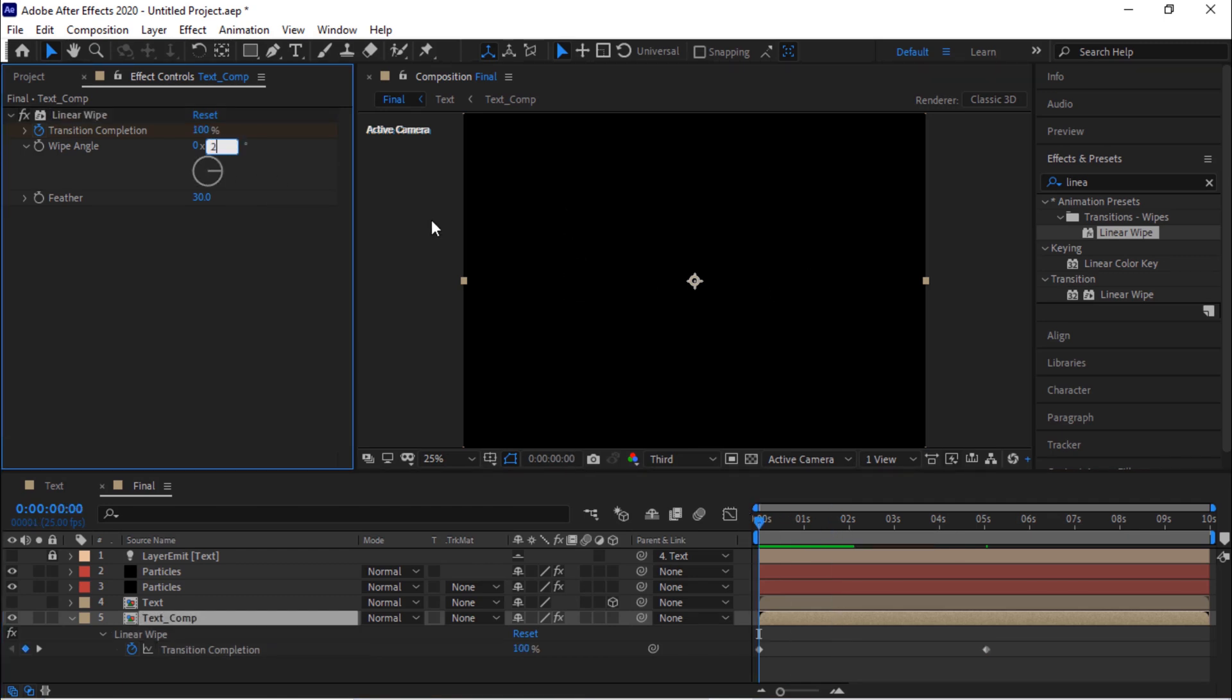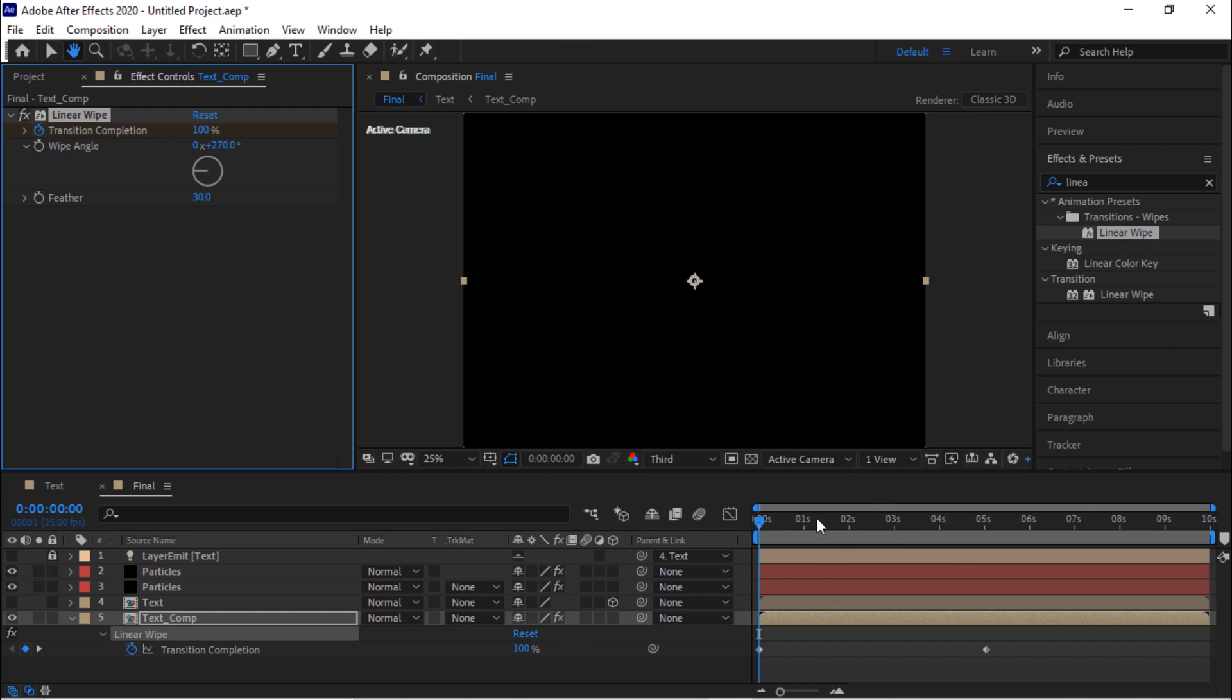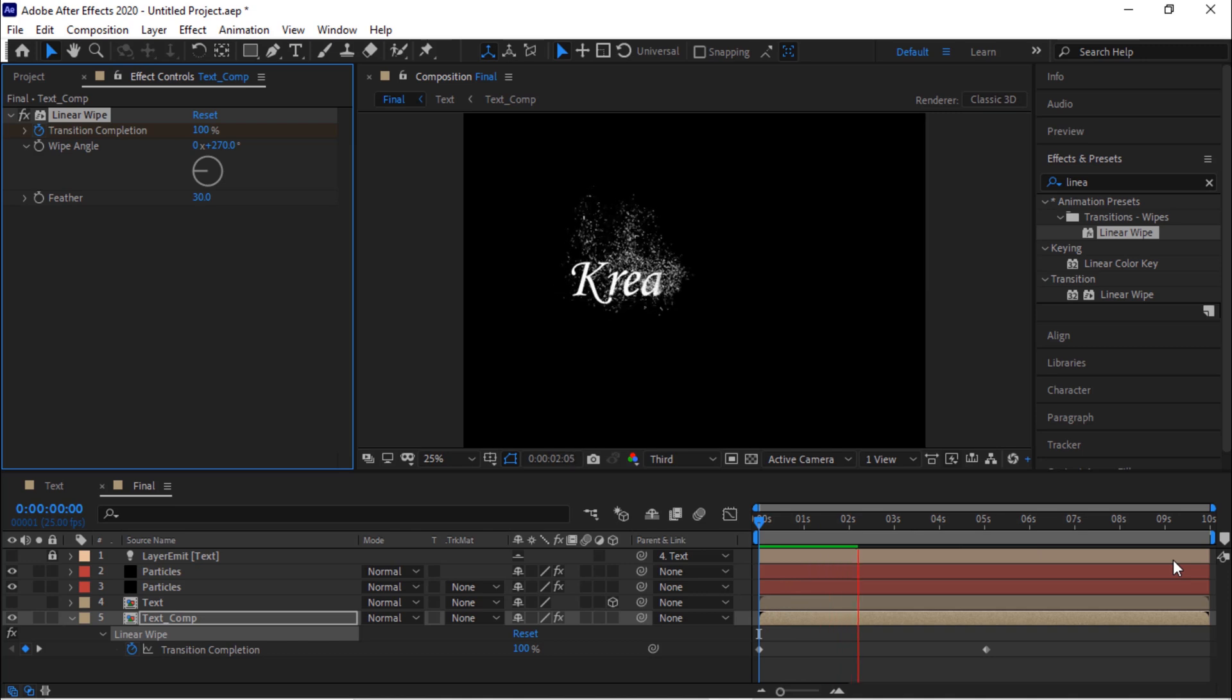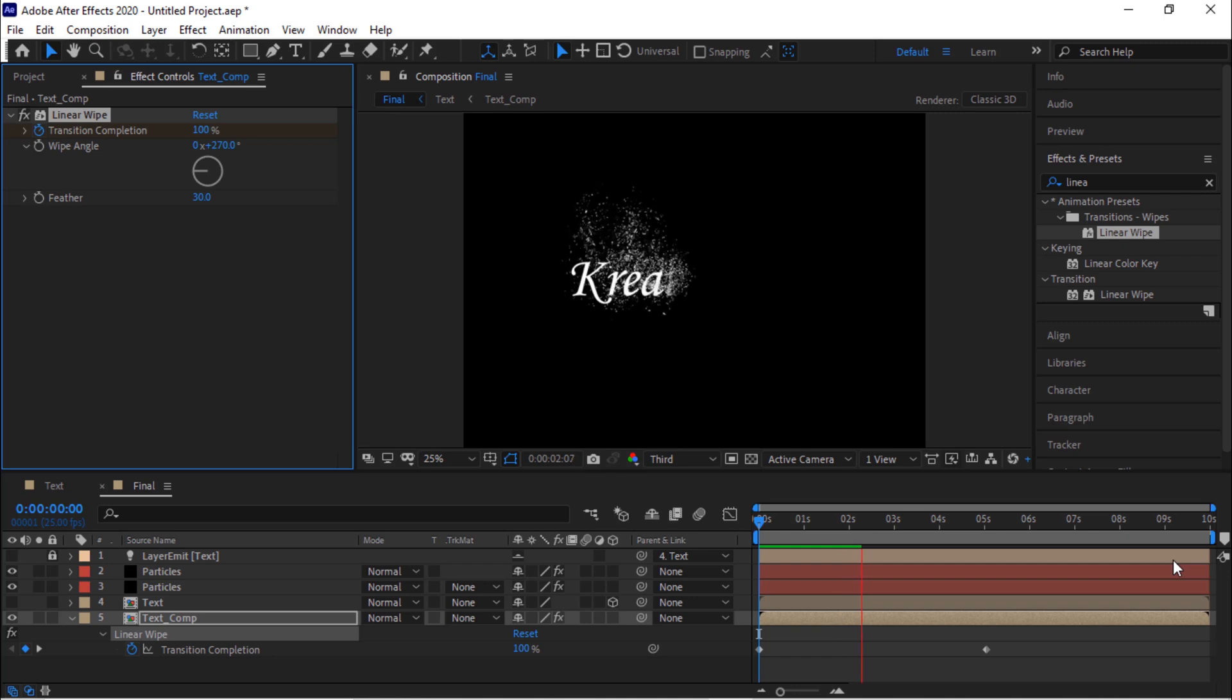Change the wipe angle to 270 degrees from minus 270 degrees. Now let's check the animation once. Perfect. One more time.